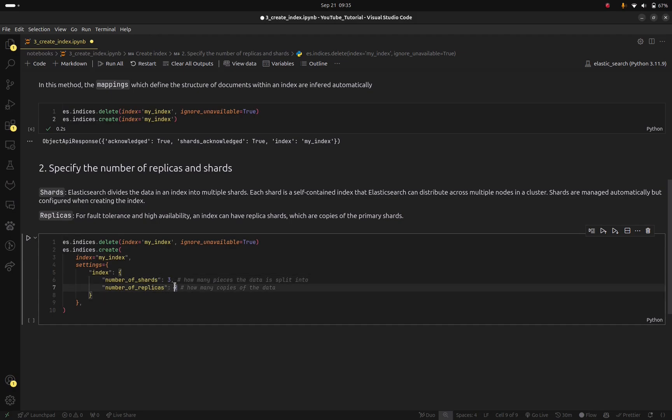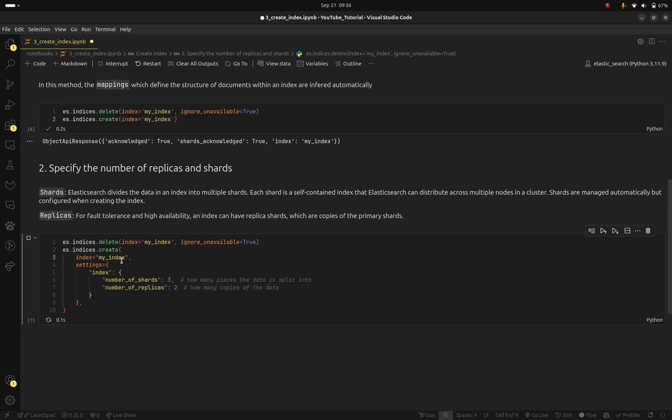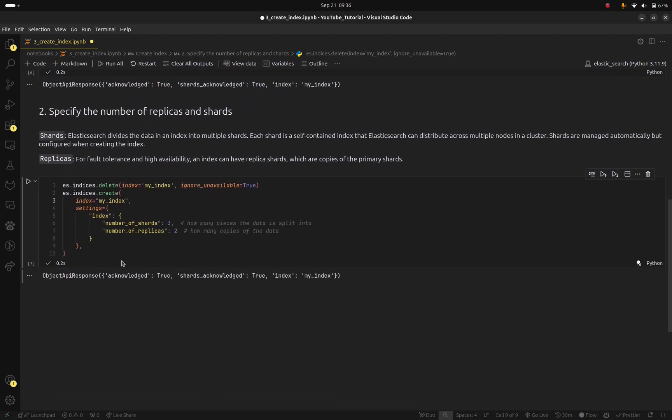So again I delete the previously created index and create this new one. And again I get this response which means that everything was created successfully.